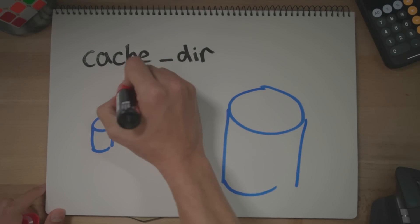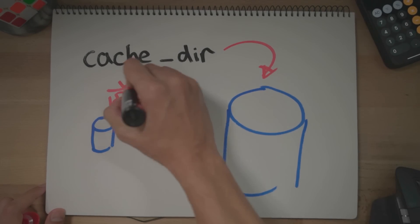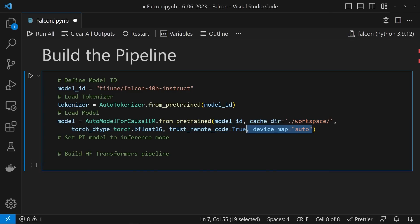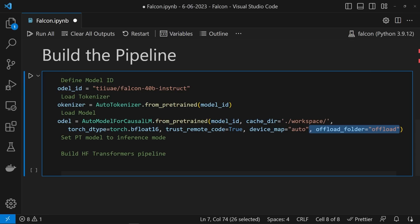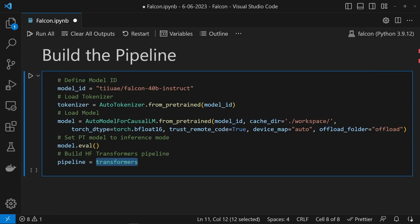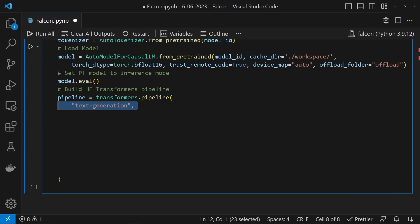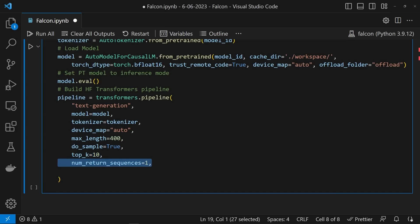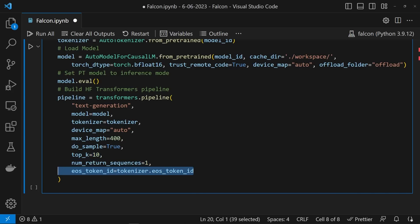This is important if you're using a cloud instance where space is limited. We've also set a number of other keyword arguments: the data type, whether or not to trust remote code, device mapping, and the offload folder. Almost there now — we can then set the model to inference by calling model.eval() and pass the model and tokenizer to the Transformers pipeline. Through here we can also specify sampling parameters like top P, top K, number of return sequences, and the max length.